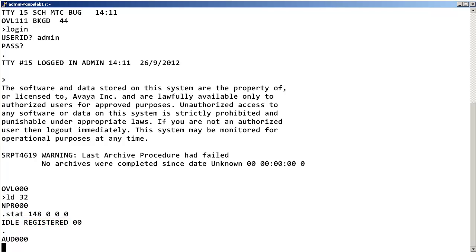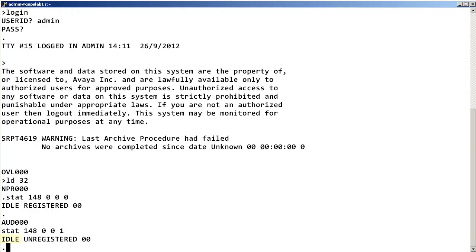Entering STAT 148 0 0 1 shows that the phone is in idle state but it is not registered to the call server.